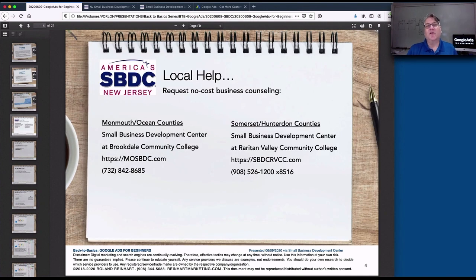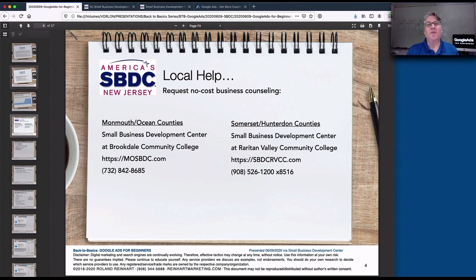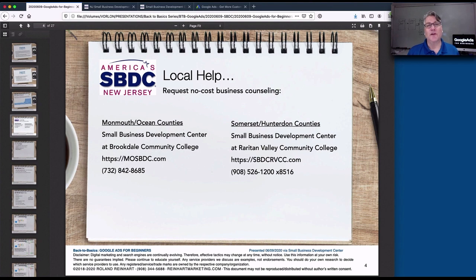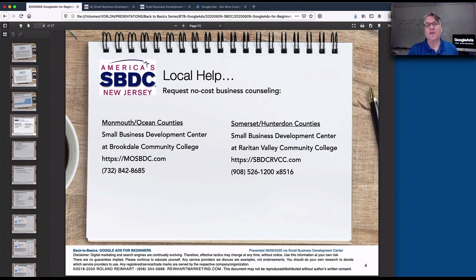The NJSBDC is an excellent source to consider. They provide no-cost business counseling to people looking for help or trying to grow their business, and they offer a lot of training classes — both no-cost like this one and fee-based ones that are a little more robust. Many people on this webinar were invited through one of the SBDC offices, either through Brookdale Community College, which covers Monmouth and Ocean Counties, or Rowden Valley Community College, which covers Somerset and Huntington Counties. Please reach out to them and ask for assistance.